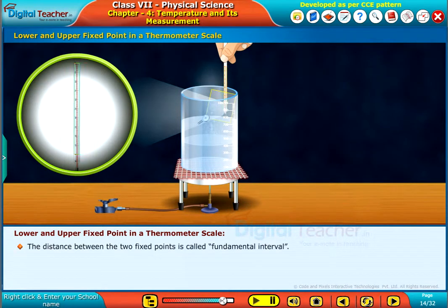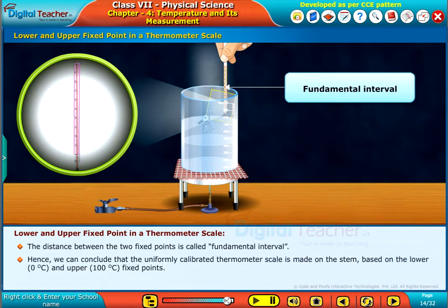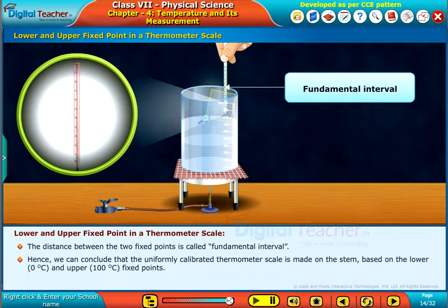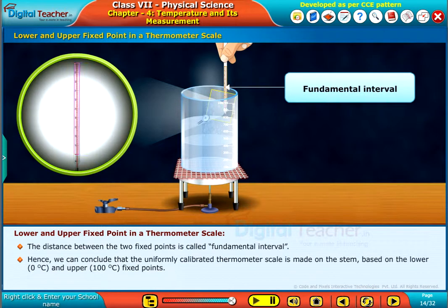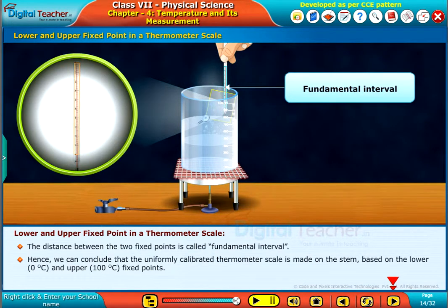The distance between the two fixed points is called the fundamental interval. Hence, we can conclude that the uniformly calibrated thermometer scale is made based on the lower fixed point of 0 degrees Celsius and the upper fixed point of 100 degrees Celsius.